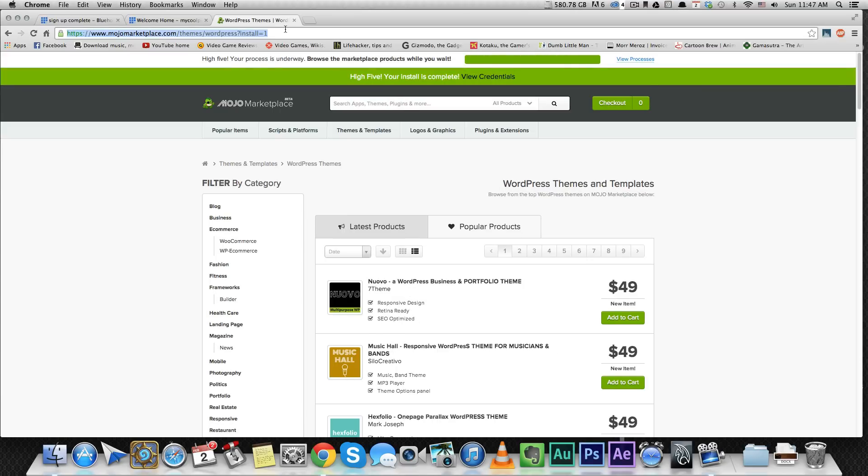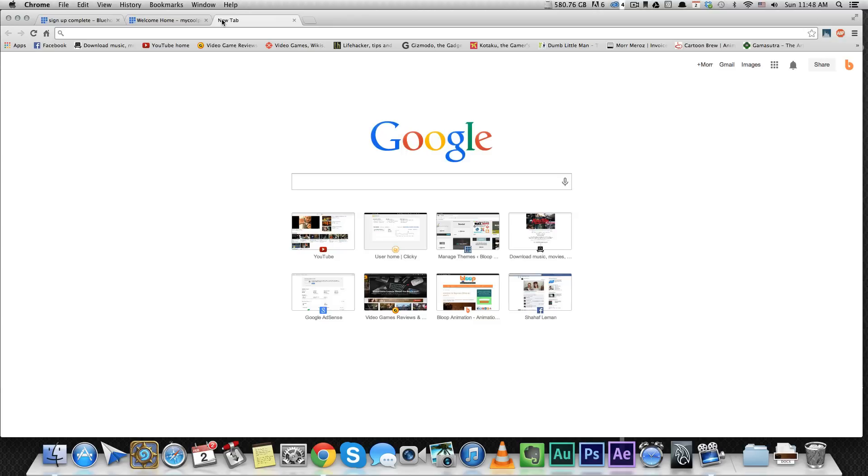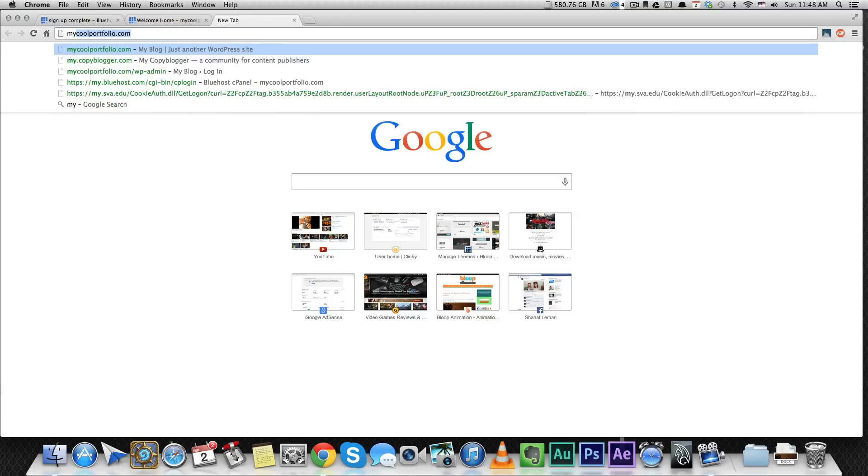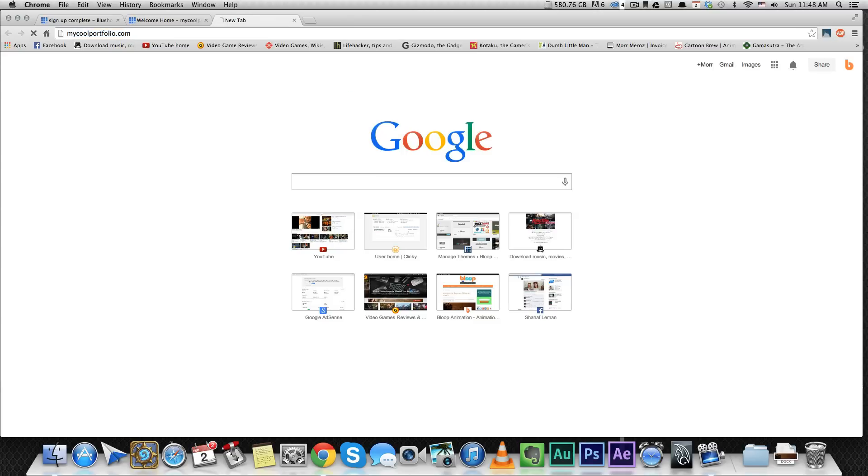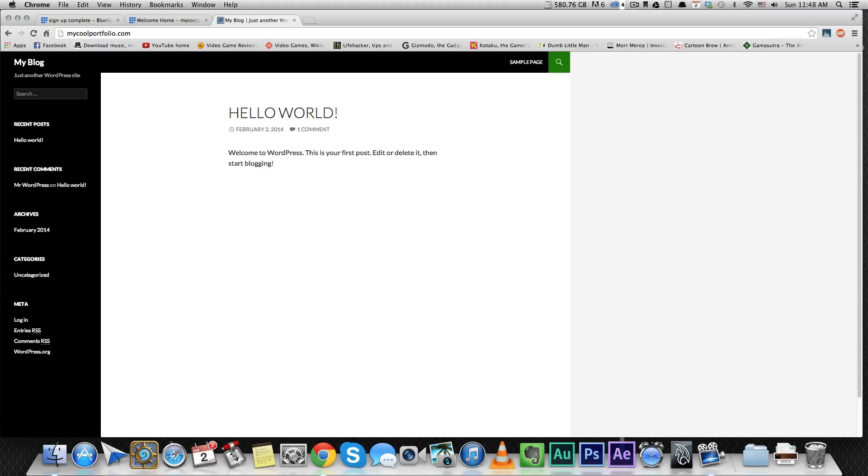All right, after WordPress has been installed, we can just go to our website. Mycoolportfolio.com, it's going to show you the default template for WordPress.